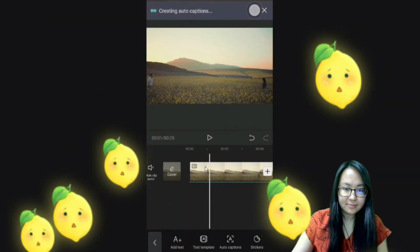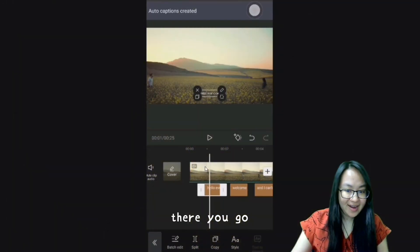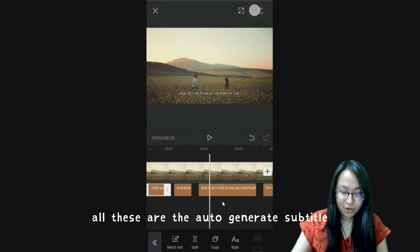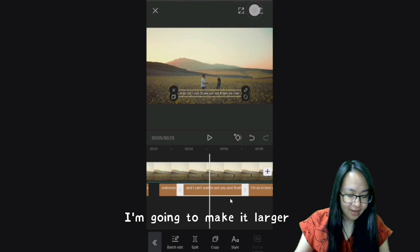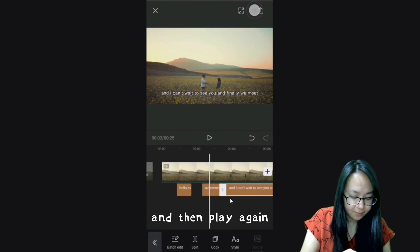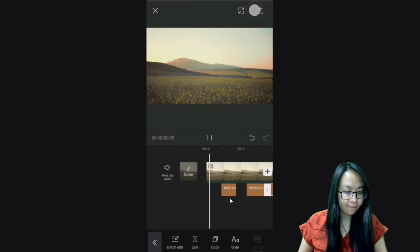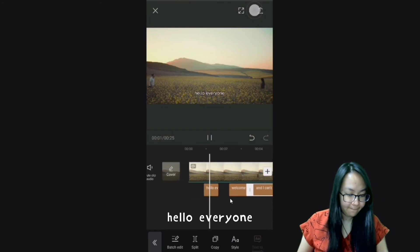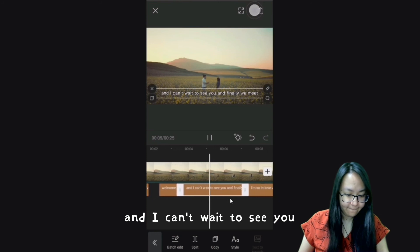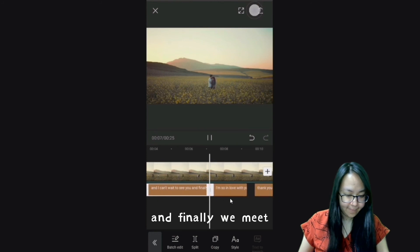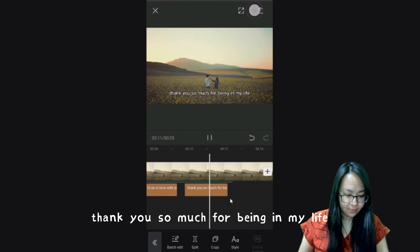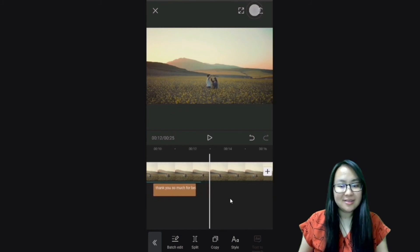Wait a sec — there you go! All these are the auto-generated subtitles. I'll make them larger so you can see. Let's play it: Hello everyone, welcome welcome, and I can't wait to see you, and finally we meet, I'm so in love with you, thank you so much for being in my life.